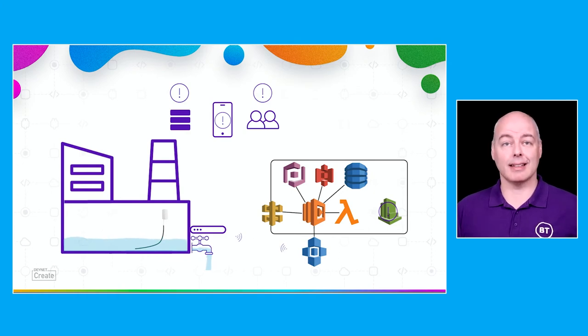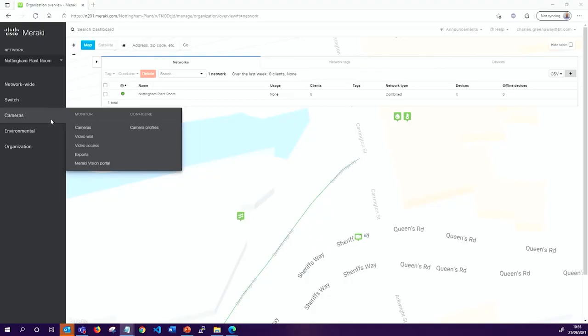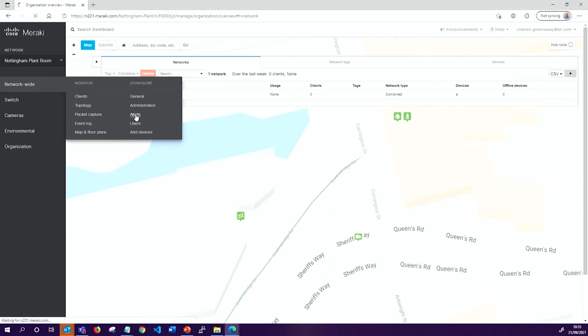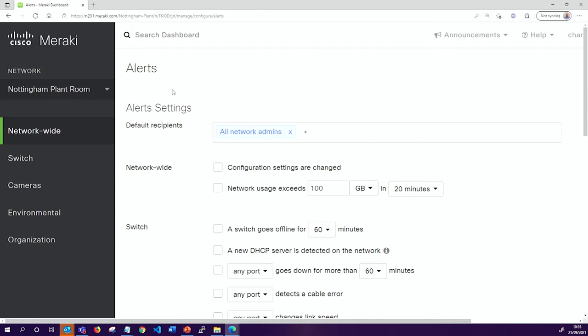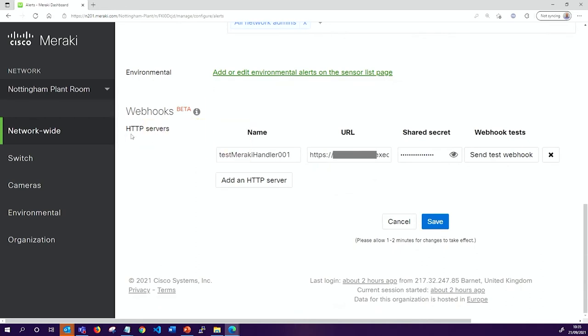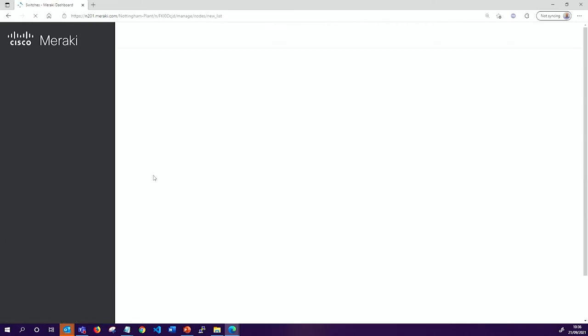One of the good things about serverless is that we can extend it and add new features as we go. In this demonstration, I'm going to show how we detect water using the MT sensor to trigger a response on a Raspberry Pi controlling a series of relays. First, we're going to the Meraki dashboard to log in and check our inventory. The first thing I'll show is the alert setting, because this is where we join the webhook with Meraki. In the alert settings, on the HTTP servers section, I've defined a friendly name — Test Meraki Handler 001 — which points to the API Gateway in Amazon with a pre-shared key.